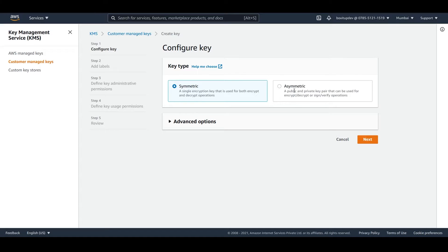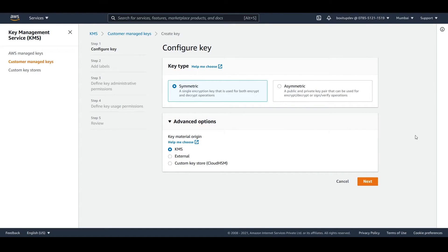With an asymmetric key you have a pair of keys — the public key and the private one — which you use to encrypt and decrypt the data. You have to make a decision on which type of key you want to use. If you click on advanced options for symmetric keys, you will have three options: KMS, external, and custom key store (CloudHSM).